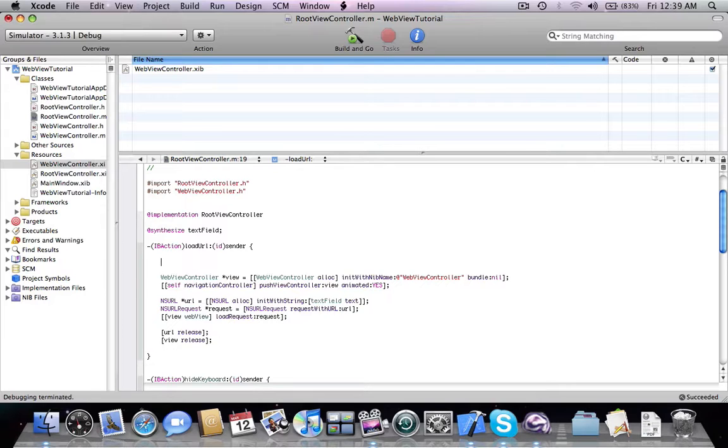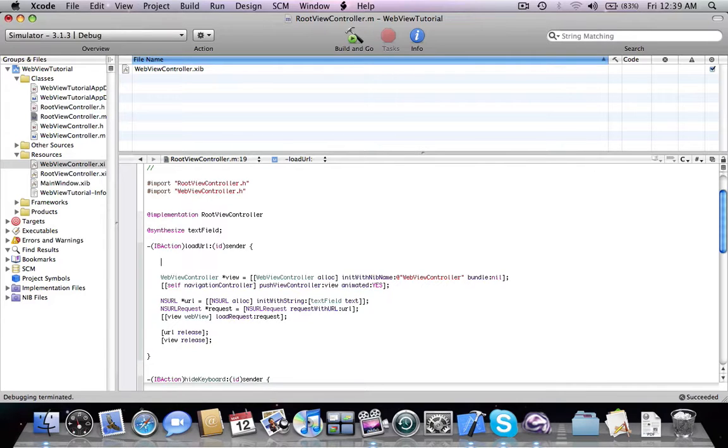So first of all we're going to add two ifs before the action. First of all we're going to check if the text field has length more than seven characters because that's what the HTTP double dot and two slashes are long. And then we're going to check if there is an HTTP in the beginning, so first of all we're going to add an if.